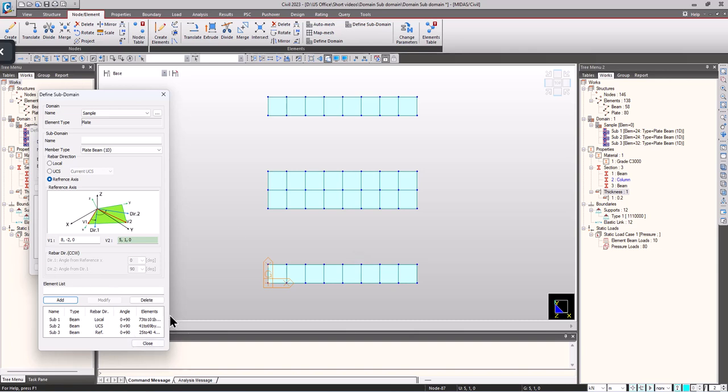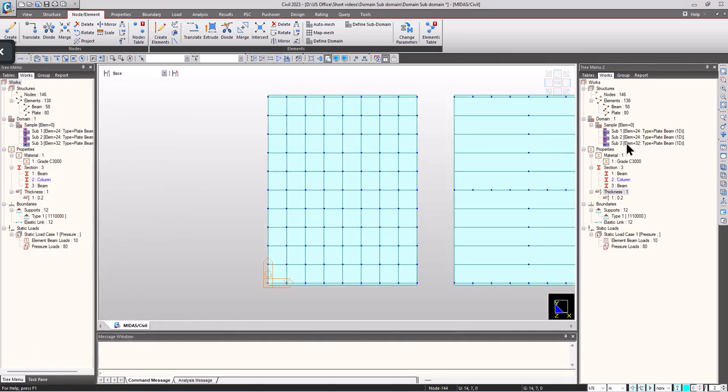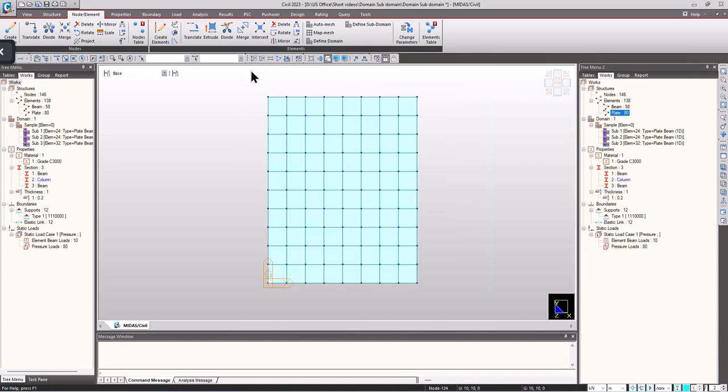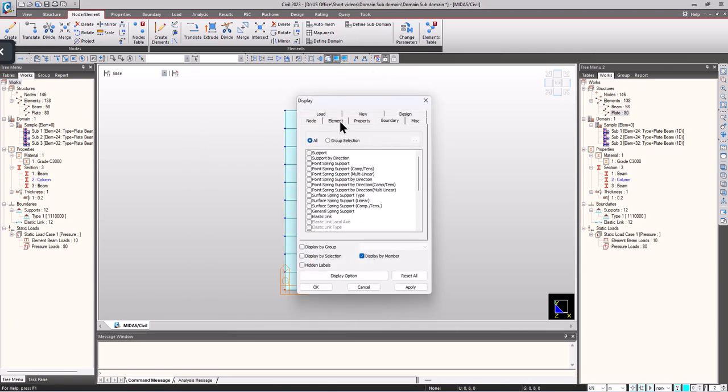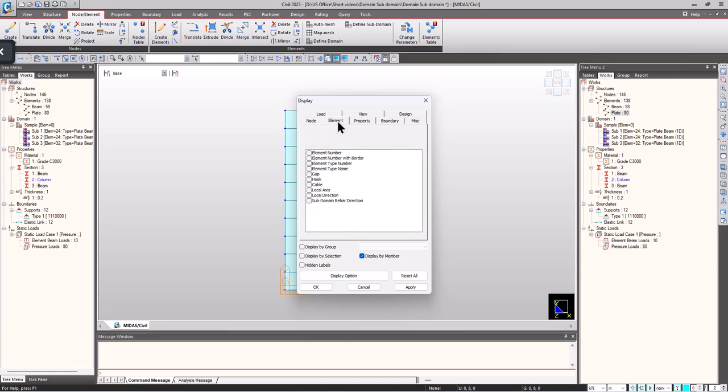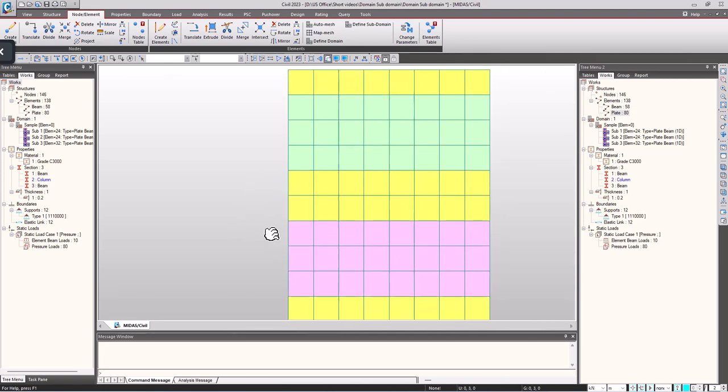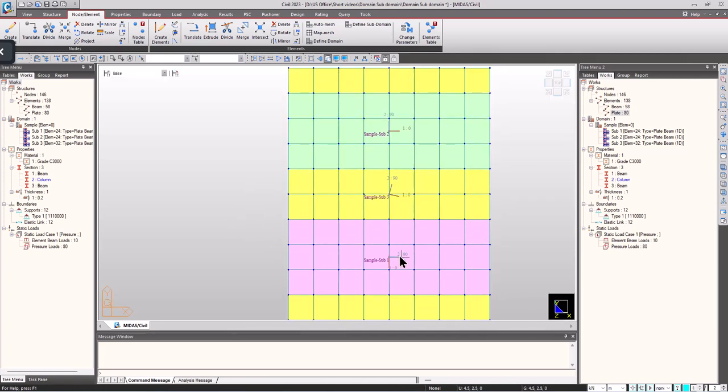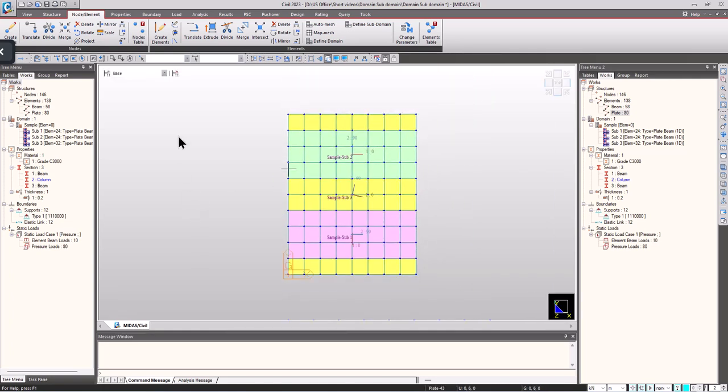We have assigned domains and subdomains. Now to see the direction of the reinforcements and the subdomains, go to display and click on the element tab. We have subdomain rebar direction. Here we can see the elemental coordinate axis, the global xy direction, and here we have the inclined reinforcements. I hope this is clear.